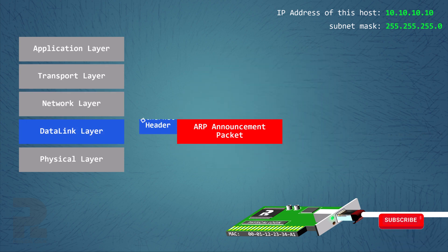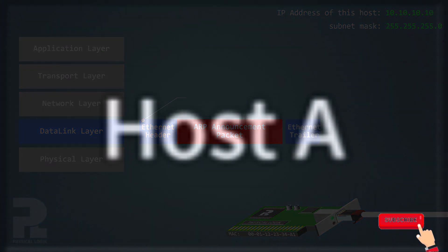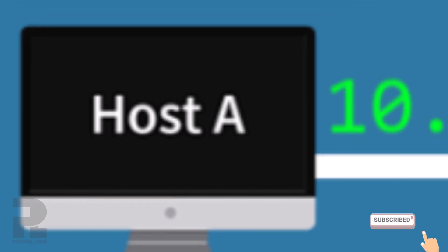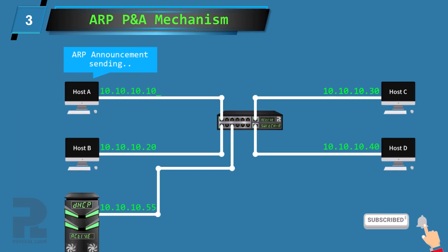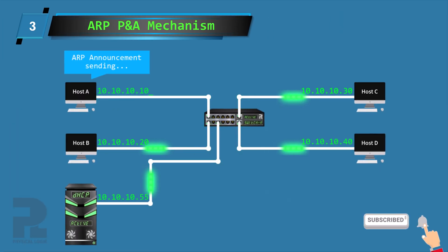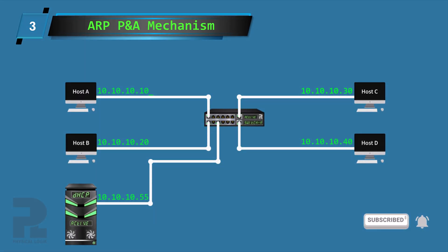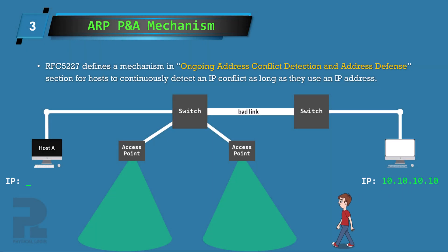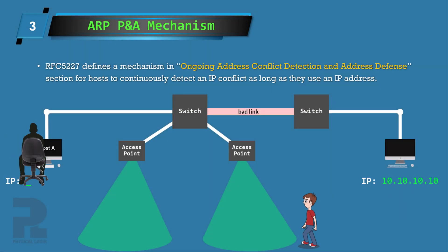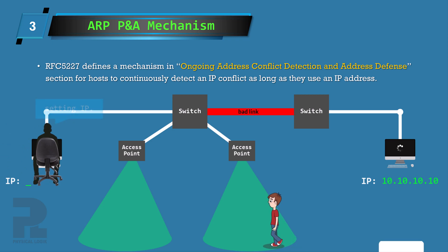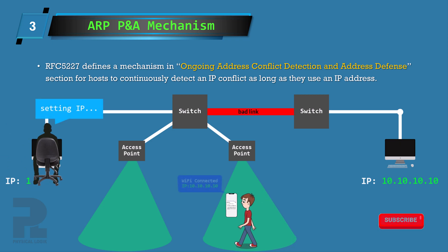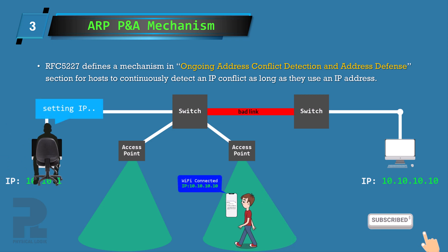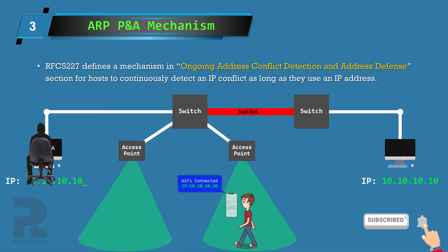Performing this step confirms that the IP address can now be used by host A. However, there may be scenarios where a device already using that IP address was temporarily out of range and hence unable to receive the probe packet sent by host A during the conflict detection phase.